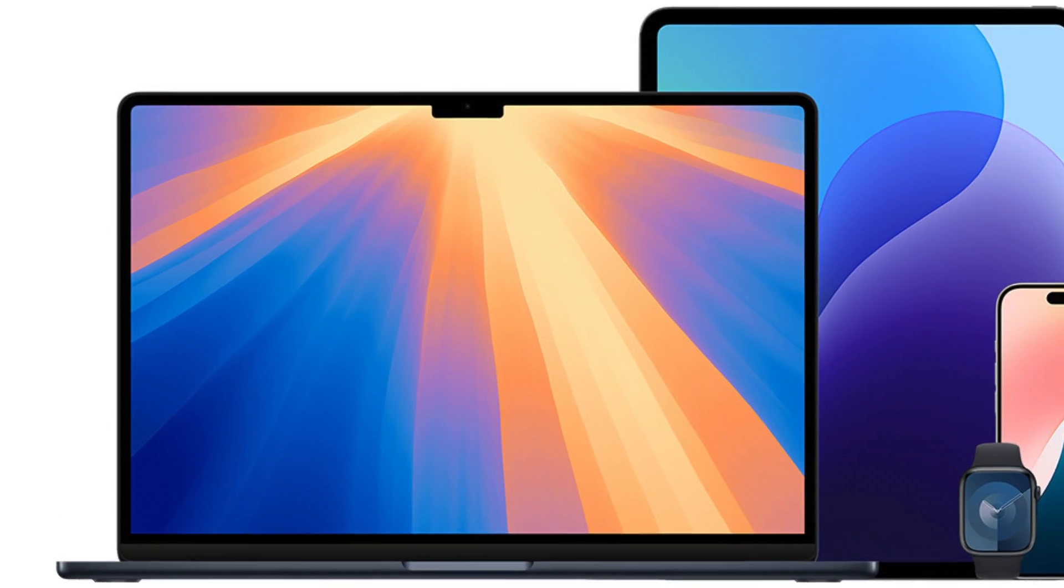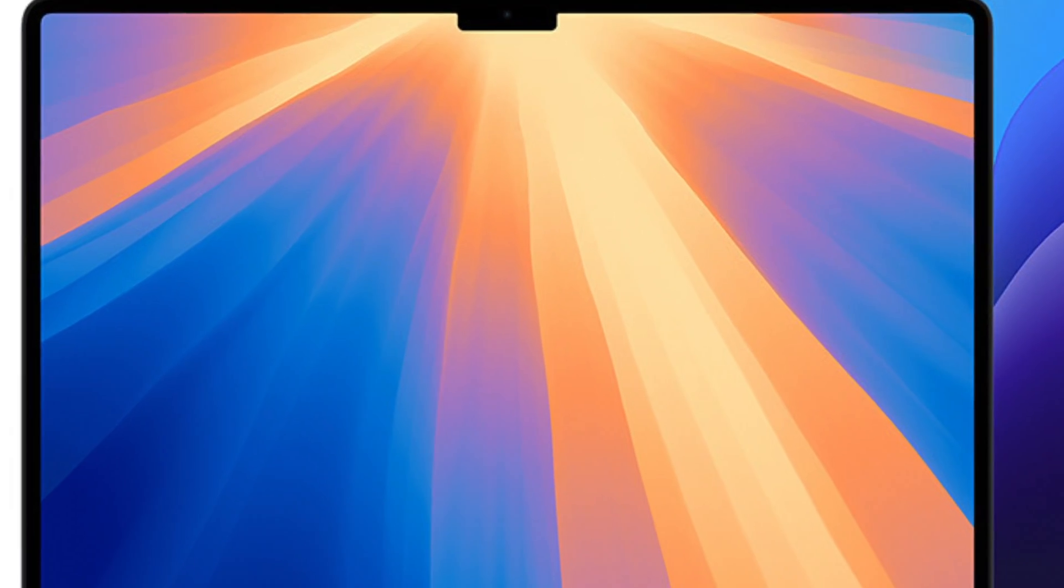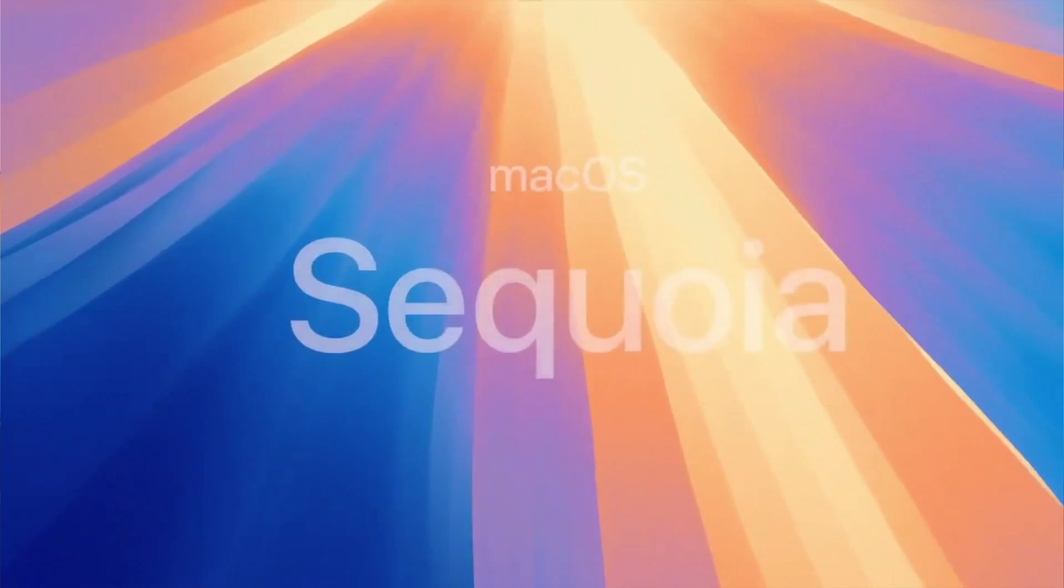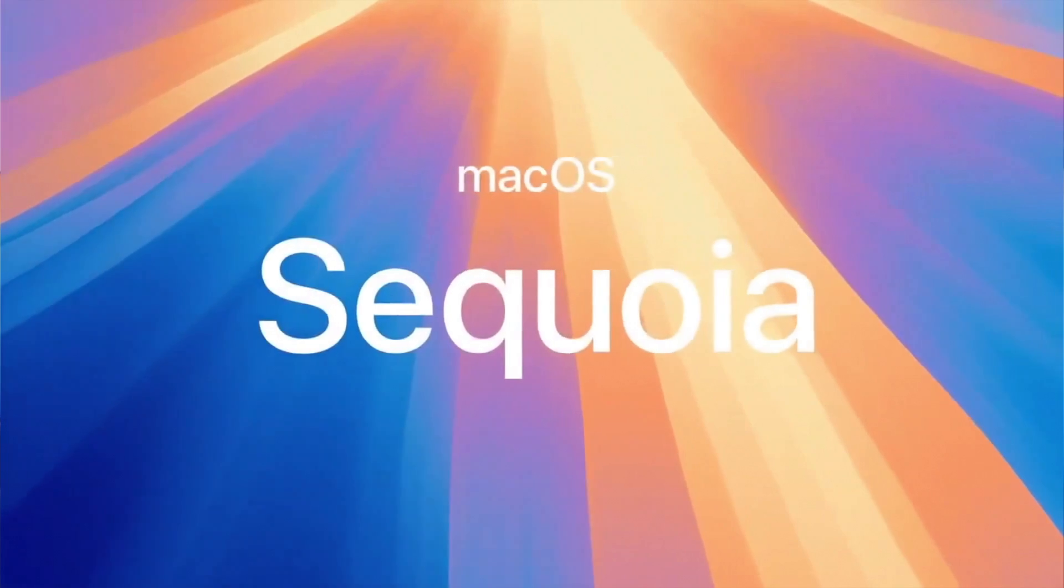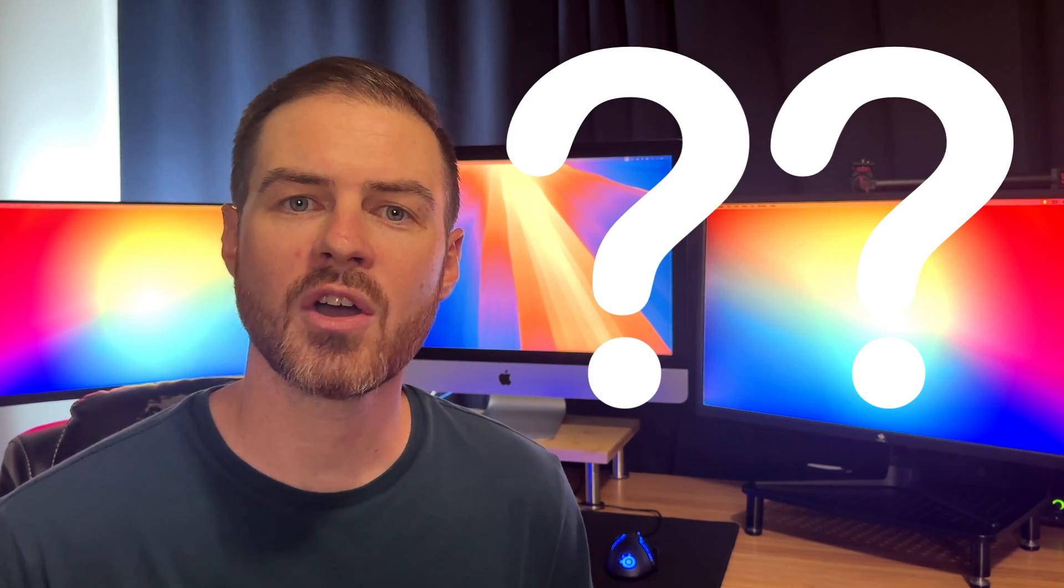With Apple set to launch its newest operating system, MacOS 15 Sequoia, almost any day now, many are wondering which Mac models will be supported and how long until an unsupported version is available for older Macs.